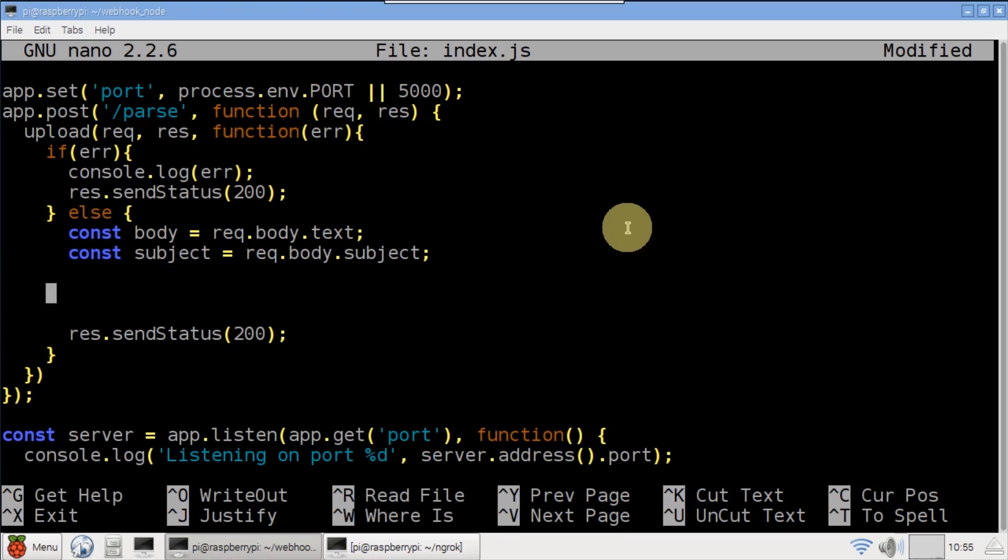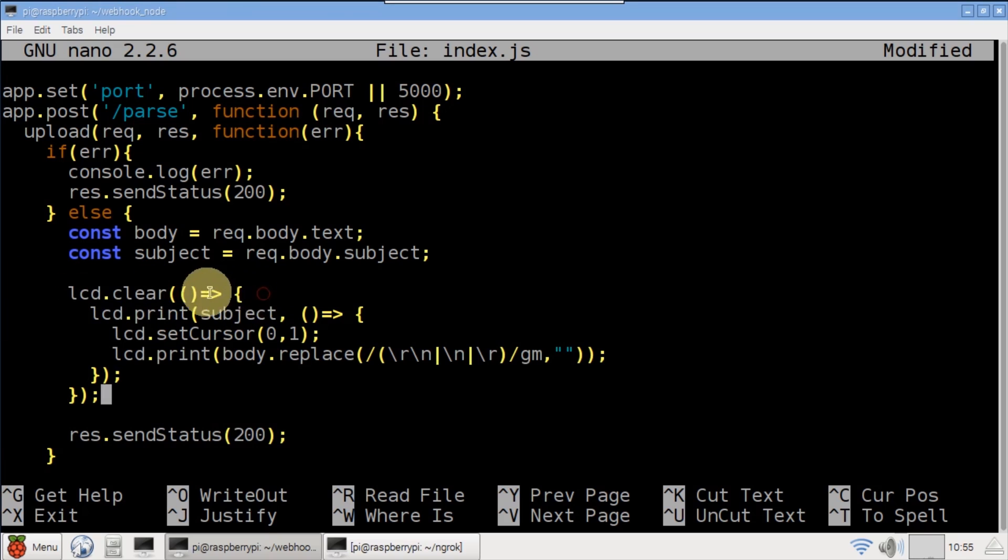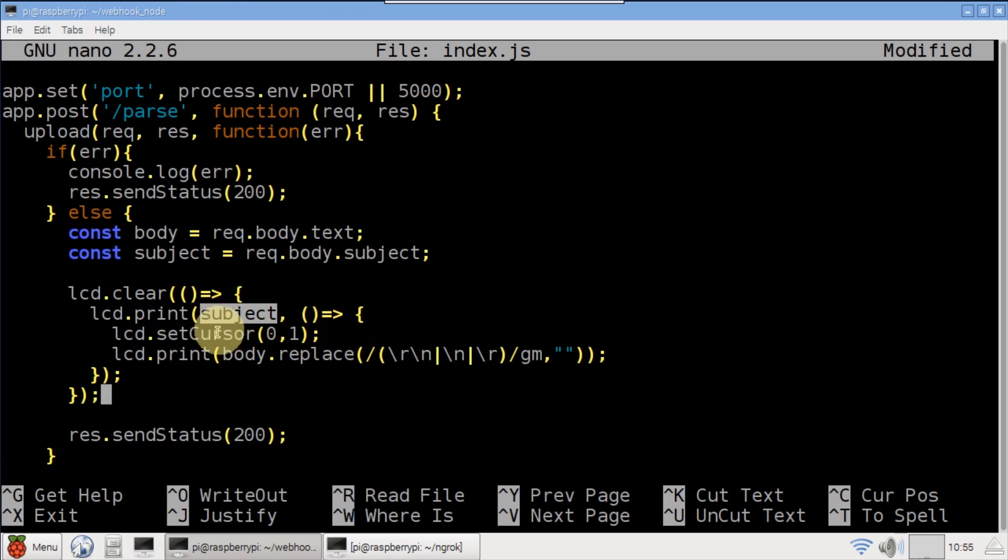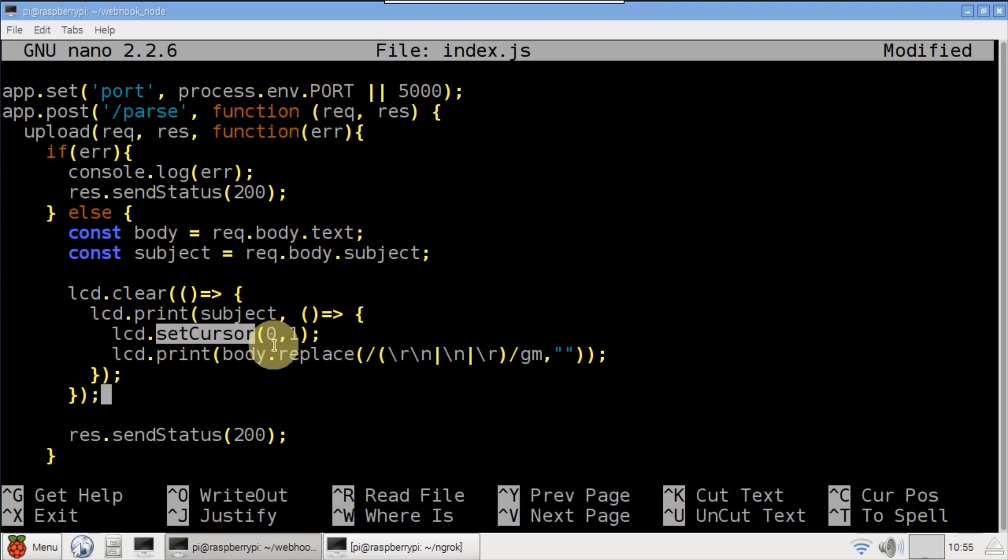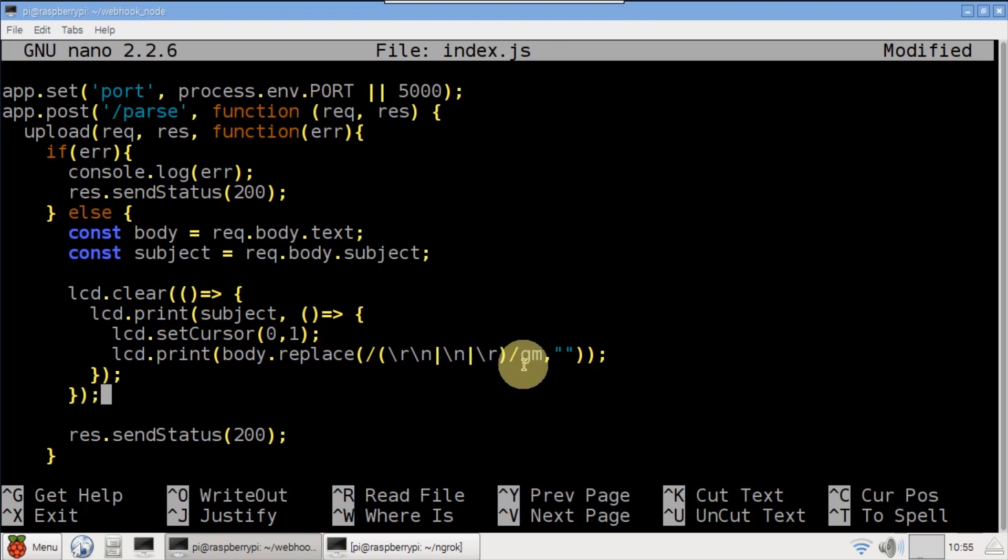LCD clear clears the display. Once complete, it calls LCD print which writes the email subject to the top row of the display. When the print statement finishes, set cursor switches to the lower row of the display and print writes the body. Replace is used to remove any new lines which would show up as garbage characters.